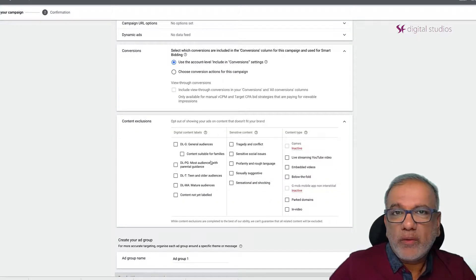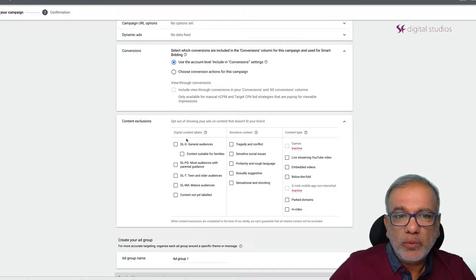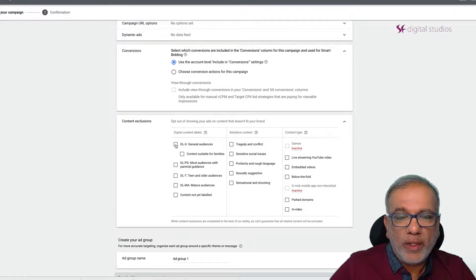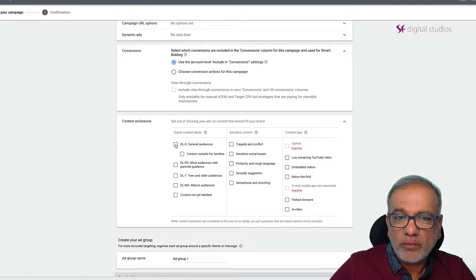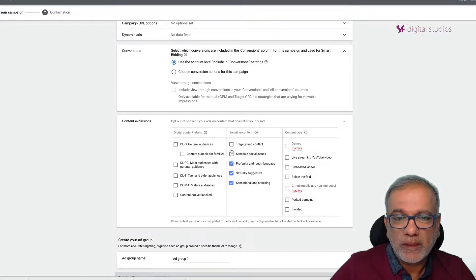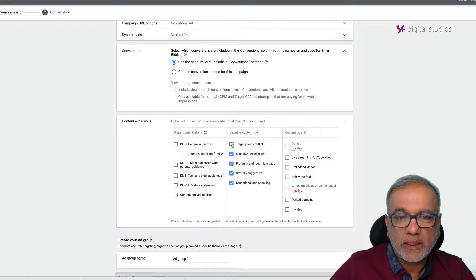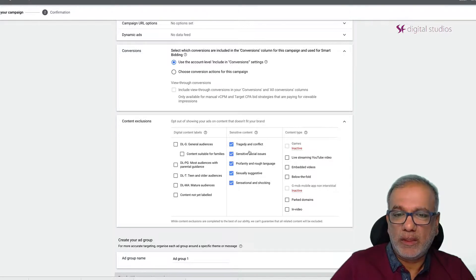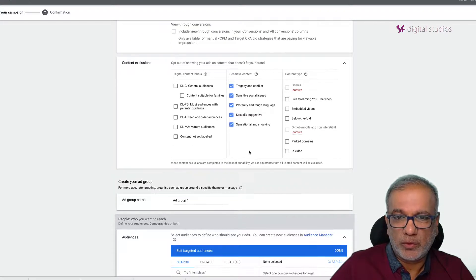In here you can exclude where you don't want your ads to show. So if you don't want your ads to show on certain websites then you just check them off and they won't be shown.